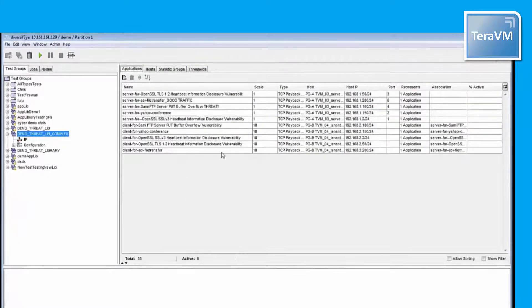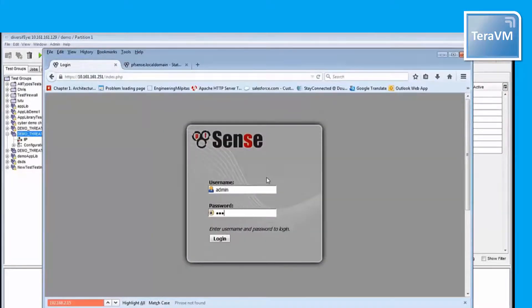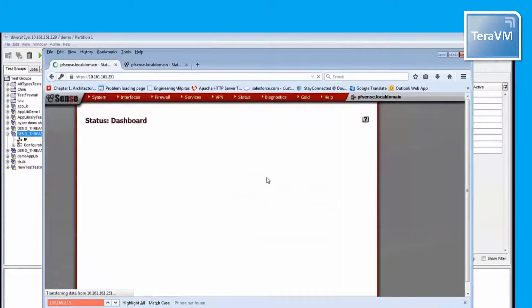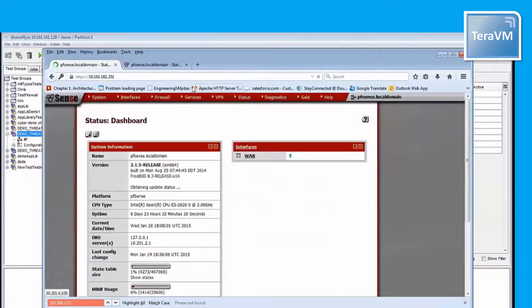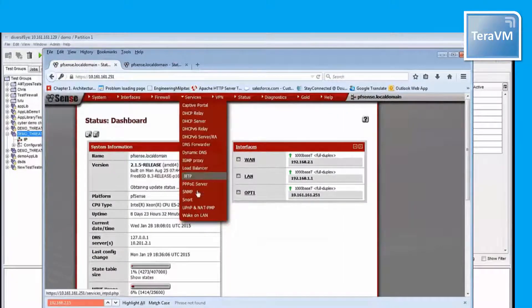Now I am going to log in on my virtual firewall management interface to show you how the traffic is going to go through it. I go to services, Snort, and here I will be checking alerts and blocks.